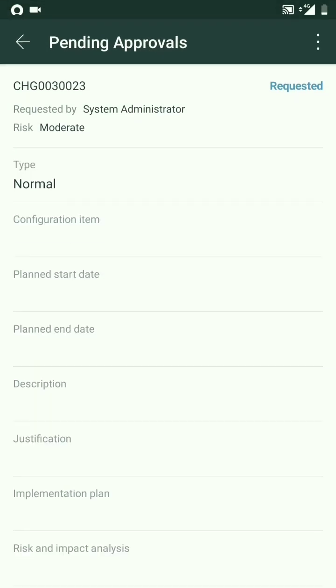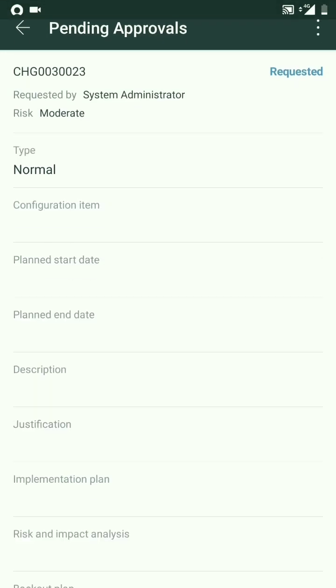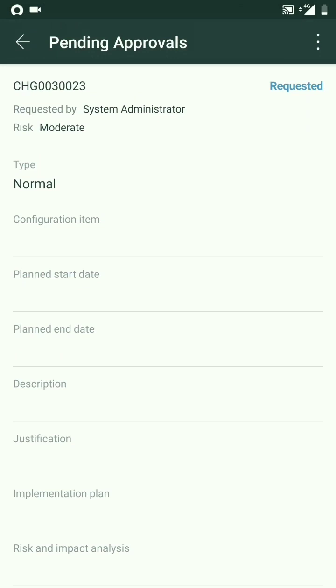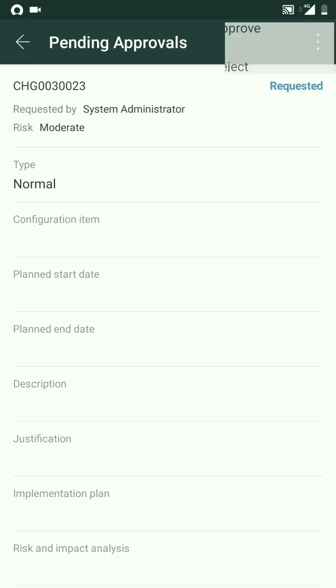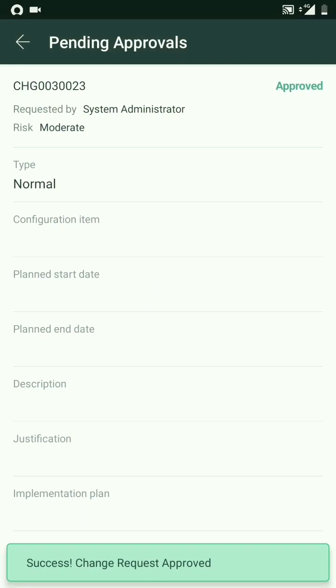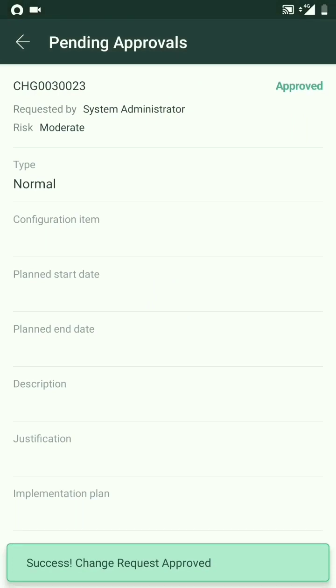Let's try to approve it from here. The three dots, and okay. It says it has been successfully approved.